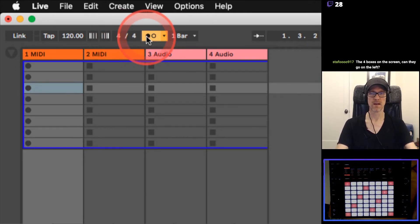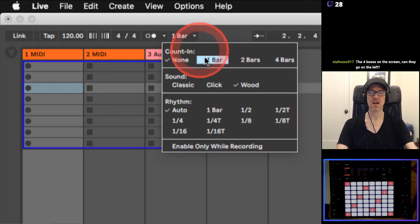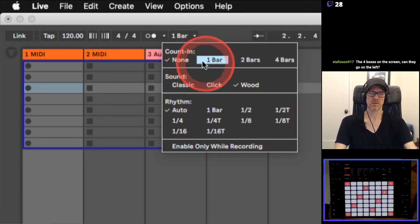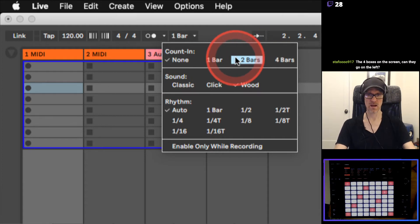Here's my metronome. If I turn it on or off, you've got different things to do with your metronome - you get your count-in, your classic click, wood rhythm, all that stuff.